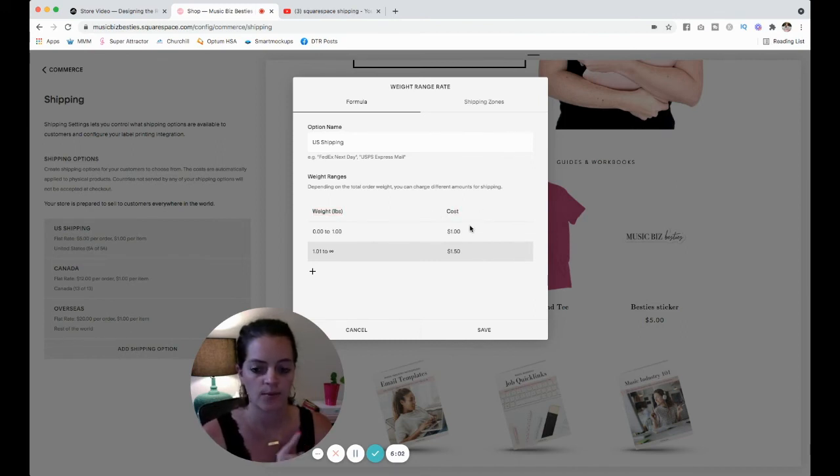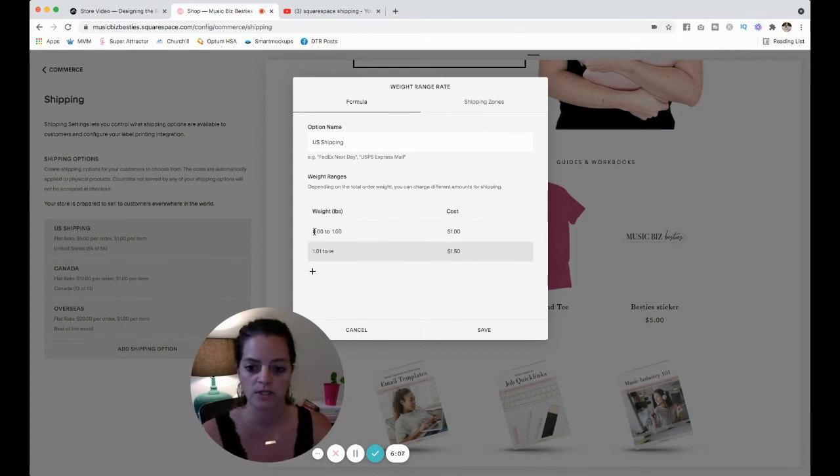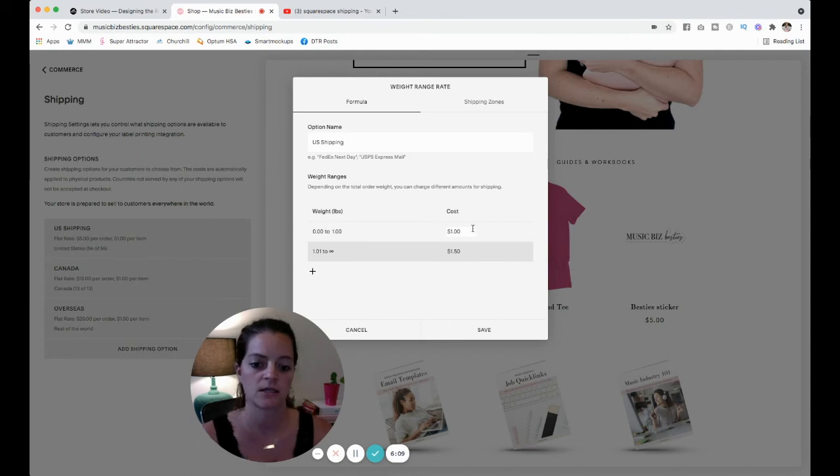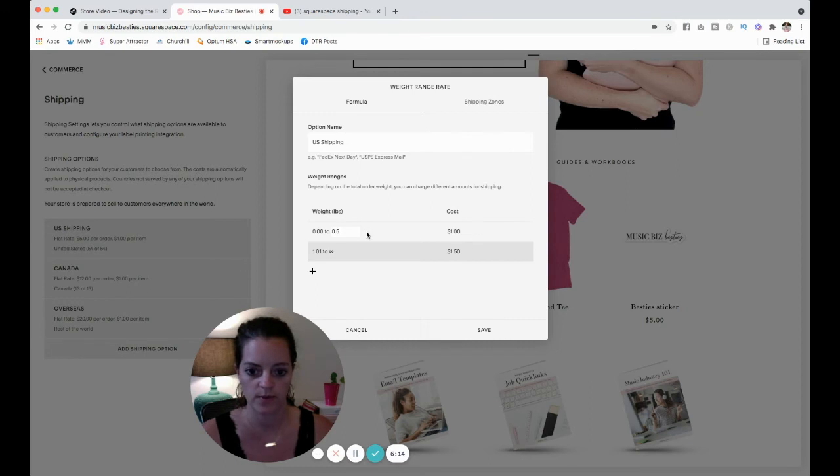So remember we set my sticker at 0.25 pounds. So if somebody orders a sticker right now, it's set from zero to one pound is one dollar. Let's set this zero to 0.5 pounds and we will set it at let's just say three dollars.